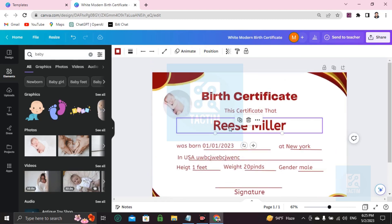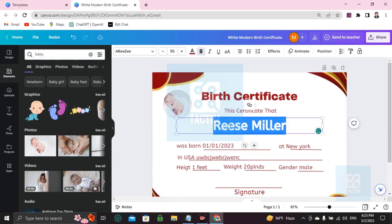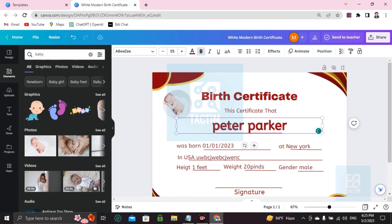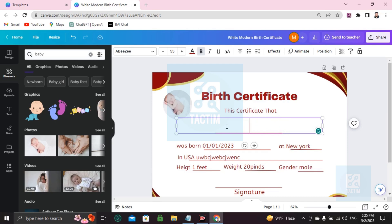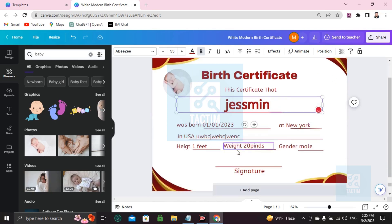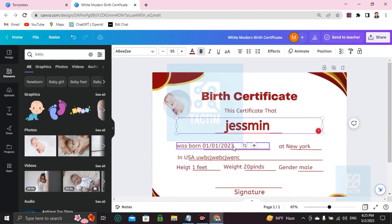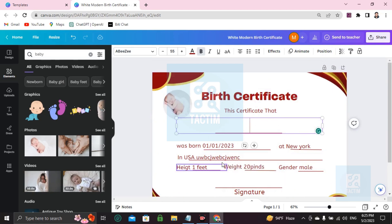You can edit the name — for example, change 'Miller' to any name you like, such as Peter Parker. If you like this template and want to customize it further, that's how you can do it.